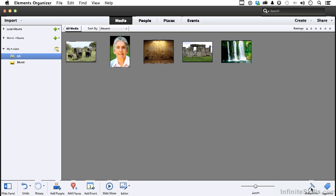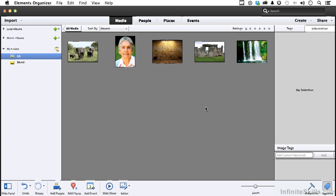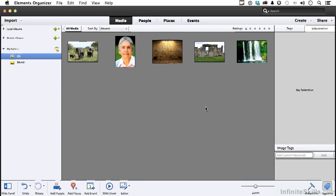And the one other button you have down here is for Tags and Information, which we're going to get into in the next lesson. This kind of comprises, if you will, the Organizer interface. And it gives you the ability to take five images or 500,000 images and organize them in a way that you can access them exactly when you need them. That's what Organizer does.